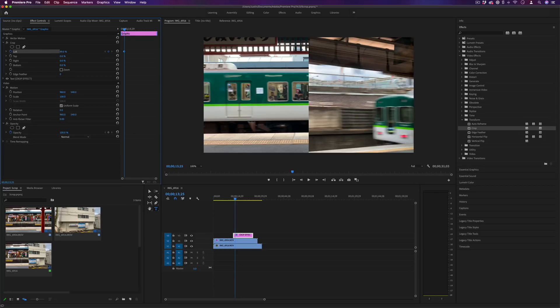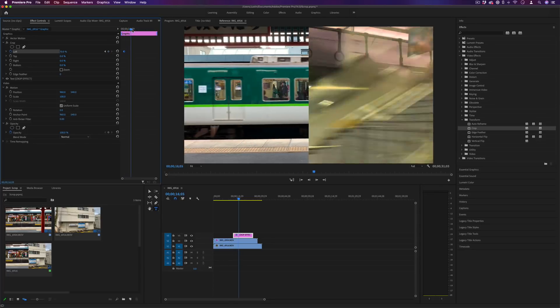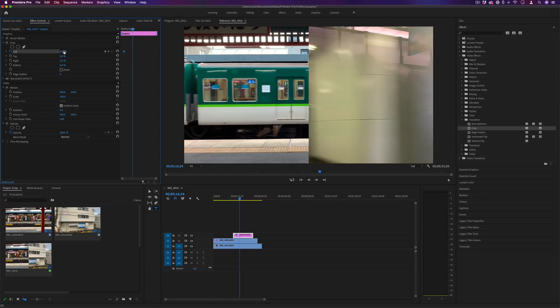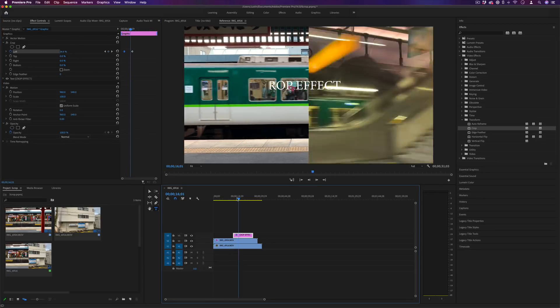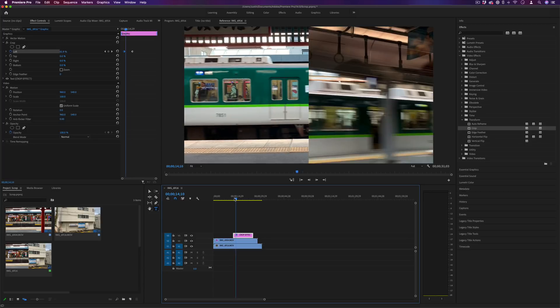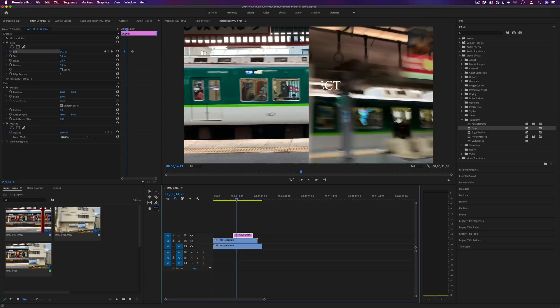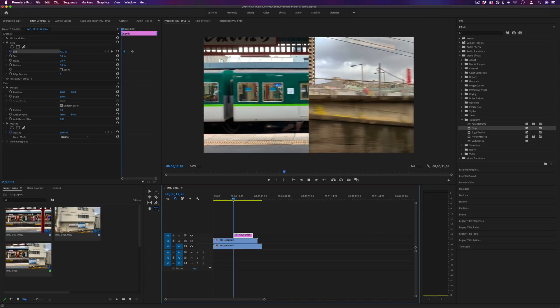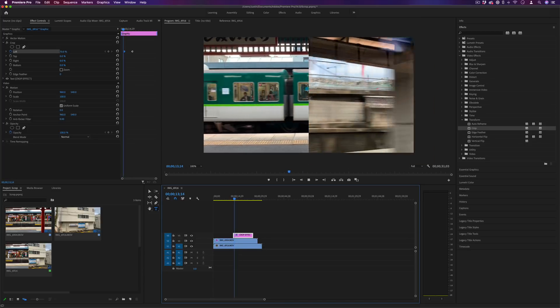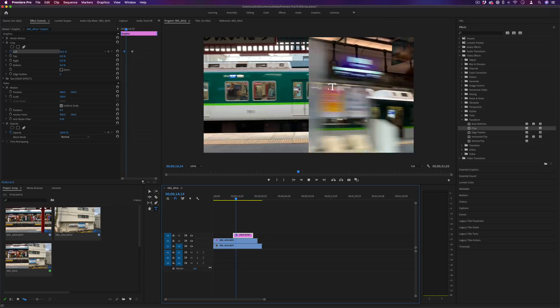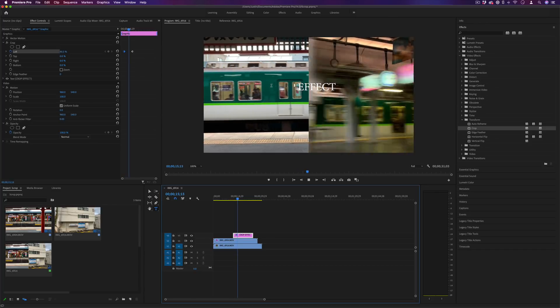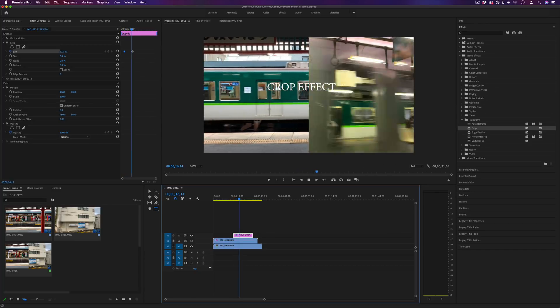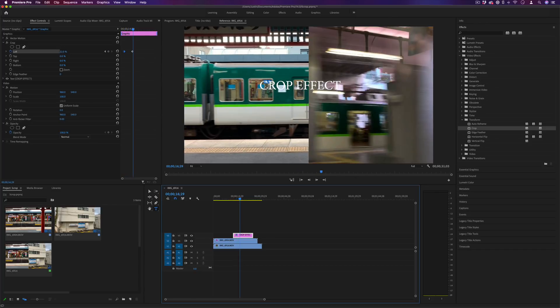I can make this keyframe start at a hundred percent and then as I move forward I can make it go back to zero. This will slowly reveal the text almost letter by letter. We get this text reveal effect that happens and you can do it from top to bottom, right to left, whatever you like.